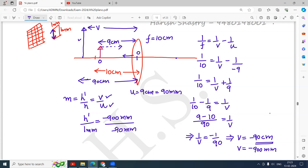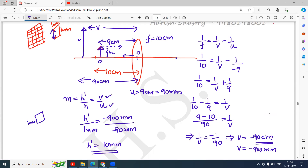Both u and v are negative, and h is positive because the object is above the principal axis. Computing h': the negatives cancel and h' = (900/90) × 1 mm = 10 millimeters. So h' is 10 millimeters, meaning every square that was 1 millimeter in size will appear enlarged to 10 millimeters in size in the image.